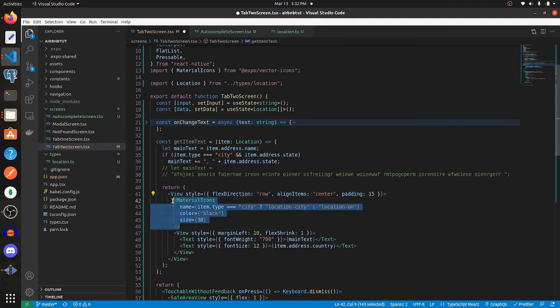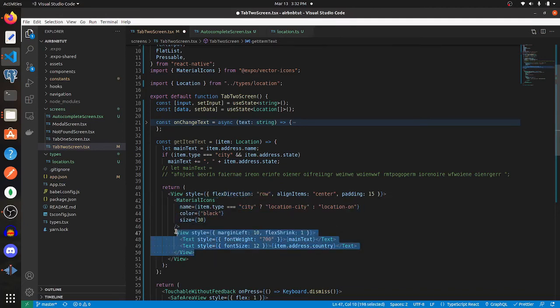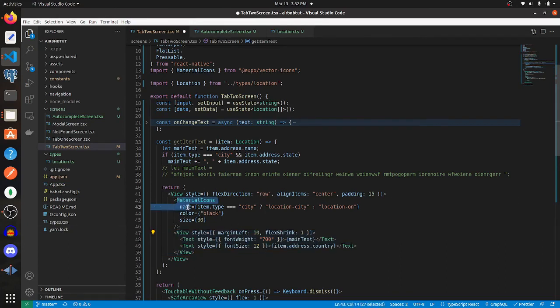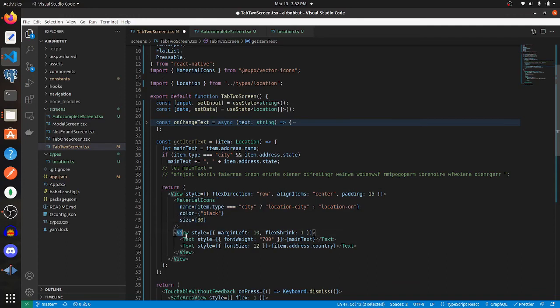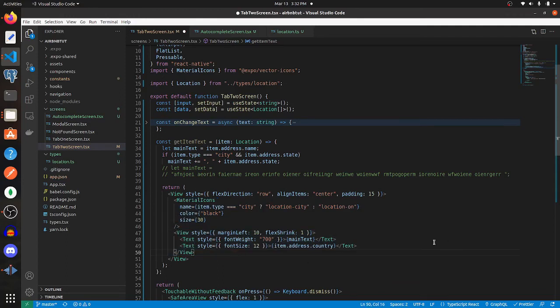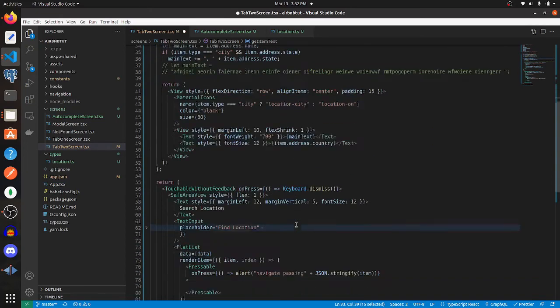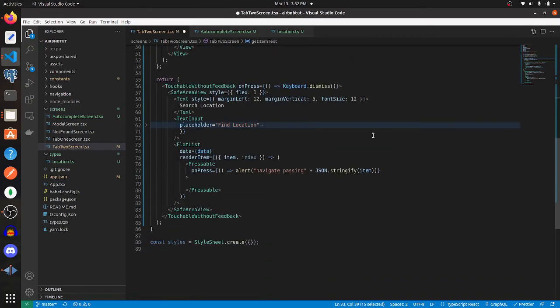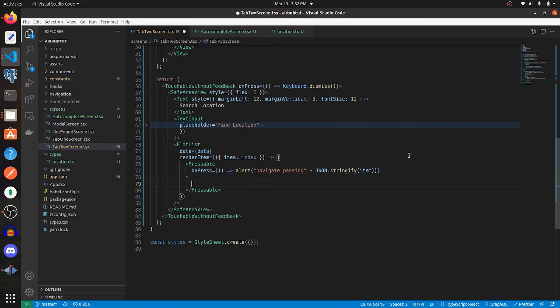So ultimately, we're passing in a view that has a flex direction of row, so these two components are going to be side by side. This icon is going to be next to this text. This text is dependent upon the item that we're passing in, and that item is coming from the data variable, which is coming from that API request.